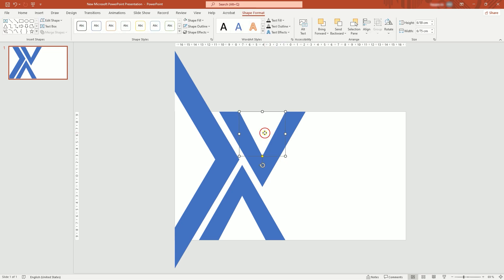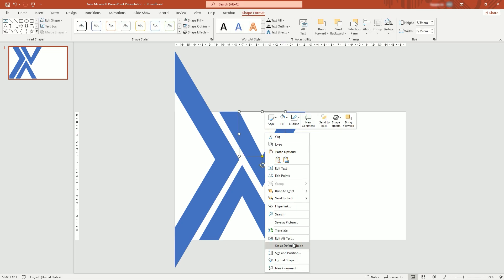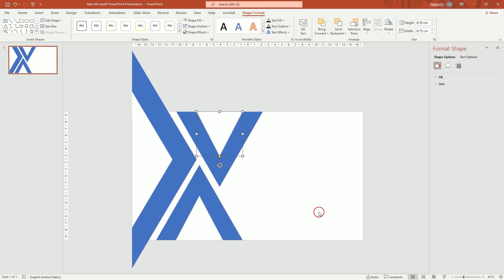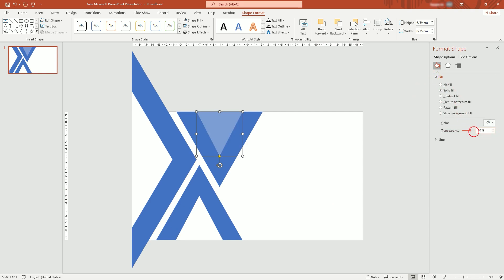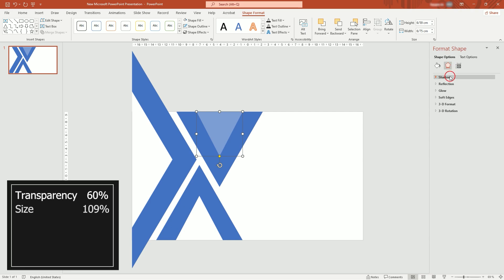Now, right click on one of shapes and open Format Shape. Make it 70% transparent. And in Effects tab, add shadow.